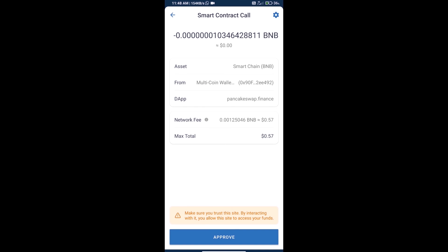Check the transaction history and network fee charges. Finally, click on approve and we will receive the token successfully. Thanks for watching.